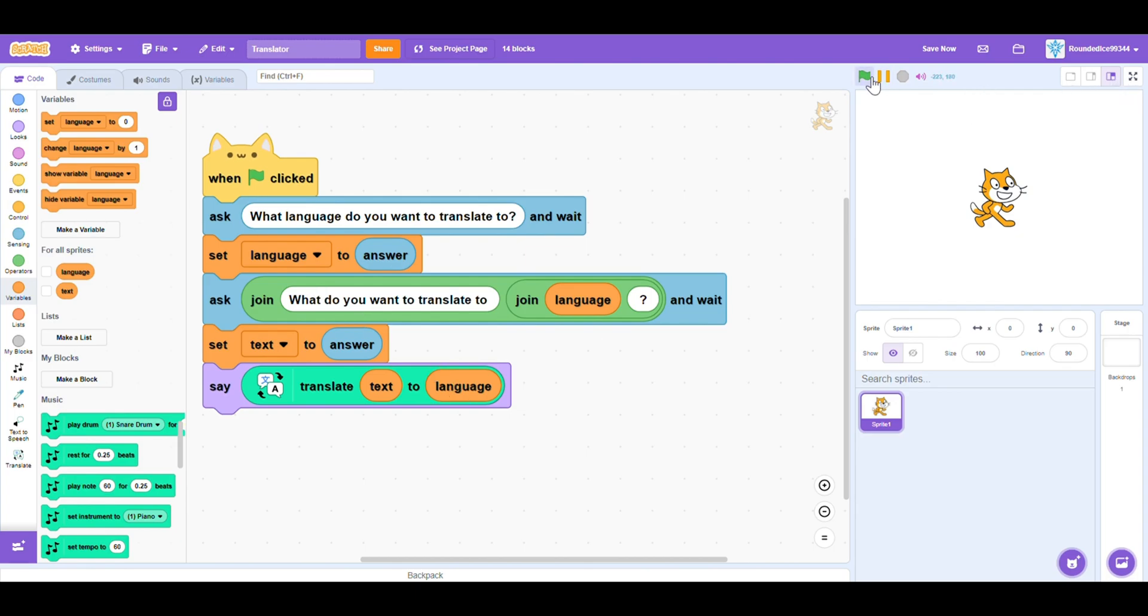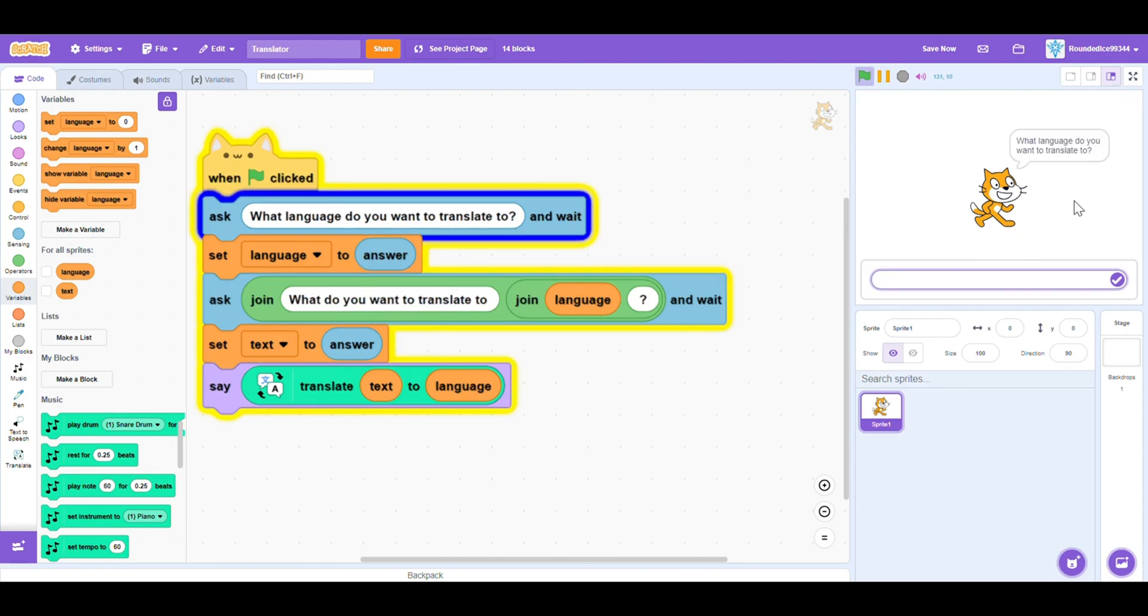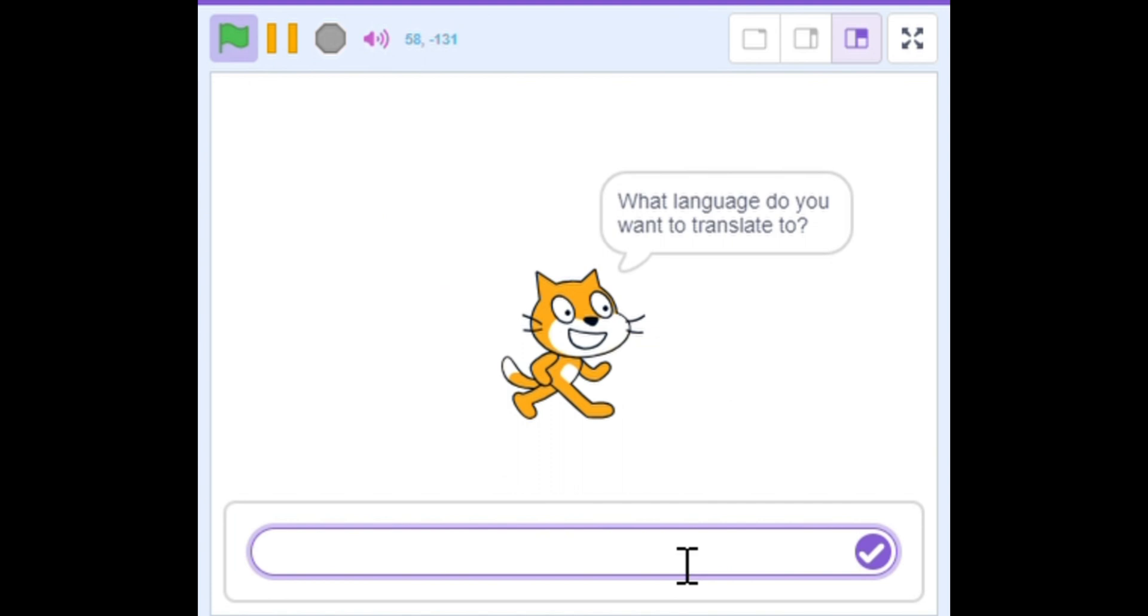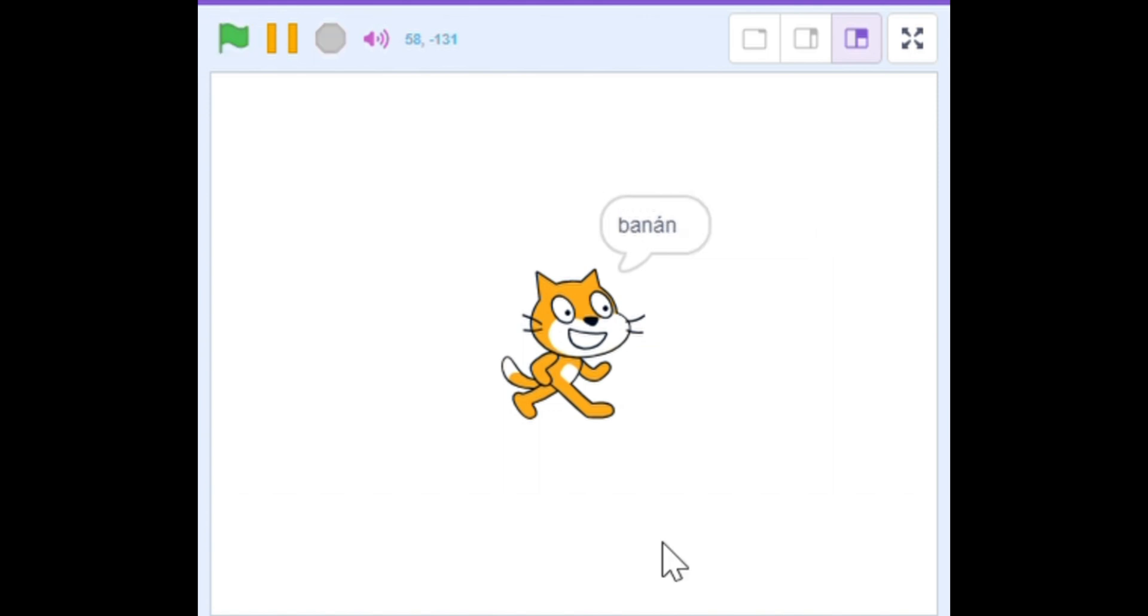So let's just test this out. So if I press the green flag, what language do I want to translate to? Let's put Slovak. Make sure you spell it correctly. And what should I translate to Slovak? Banana.